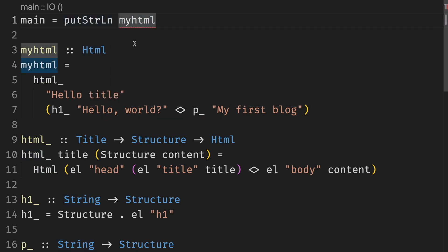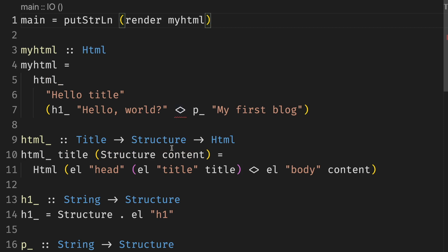Now the main is not happy because we're not rendering it, but we need to do it. Now the error is back at myHtml. We tried to use the old append operator, but we're actually not working on strings, but we are working on structures.